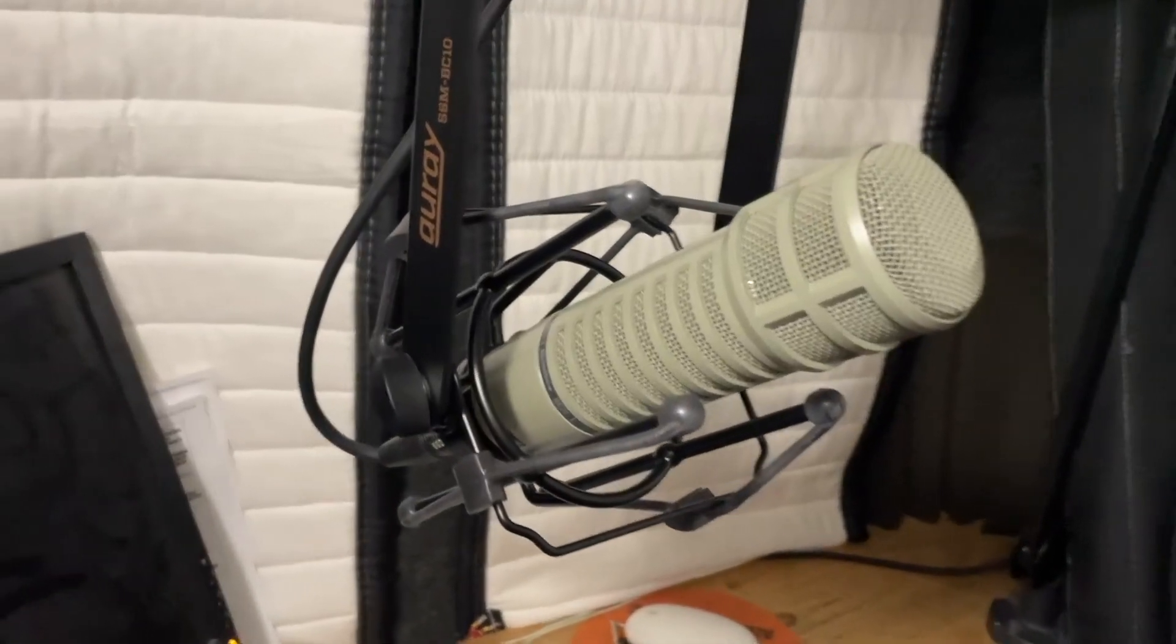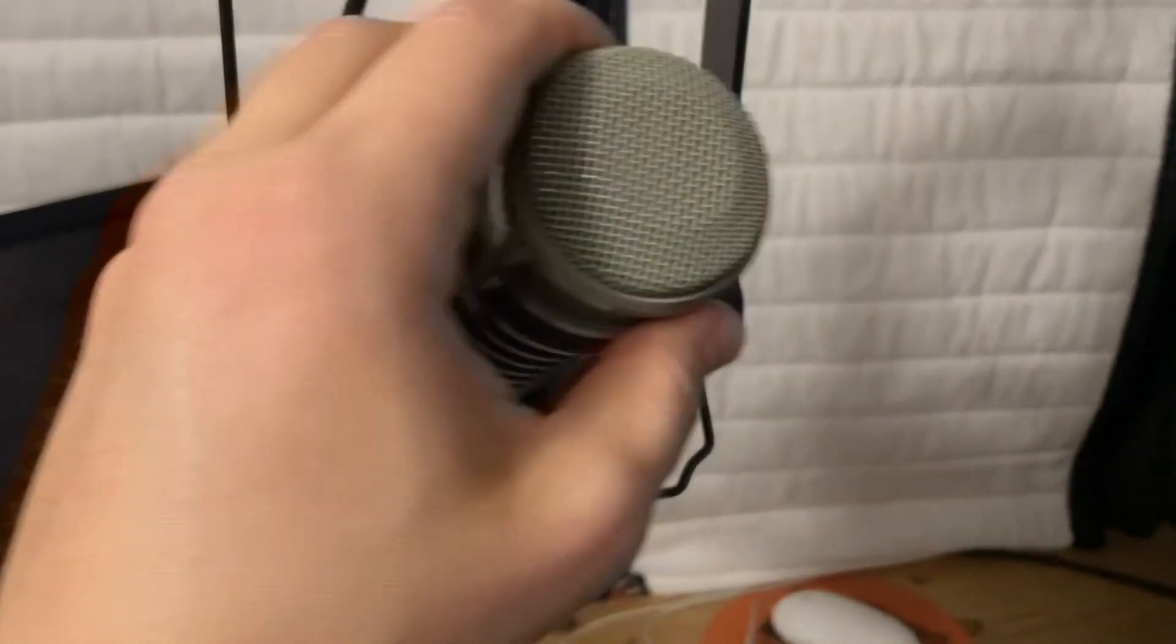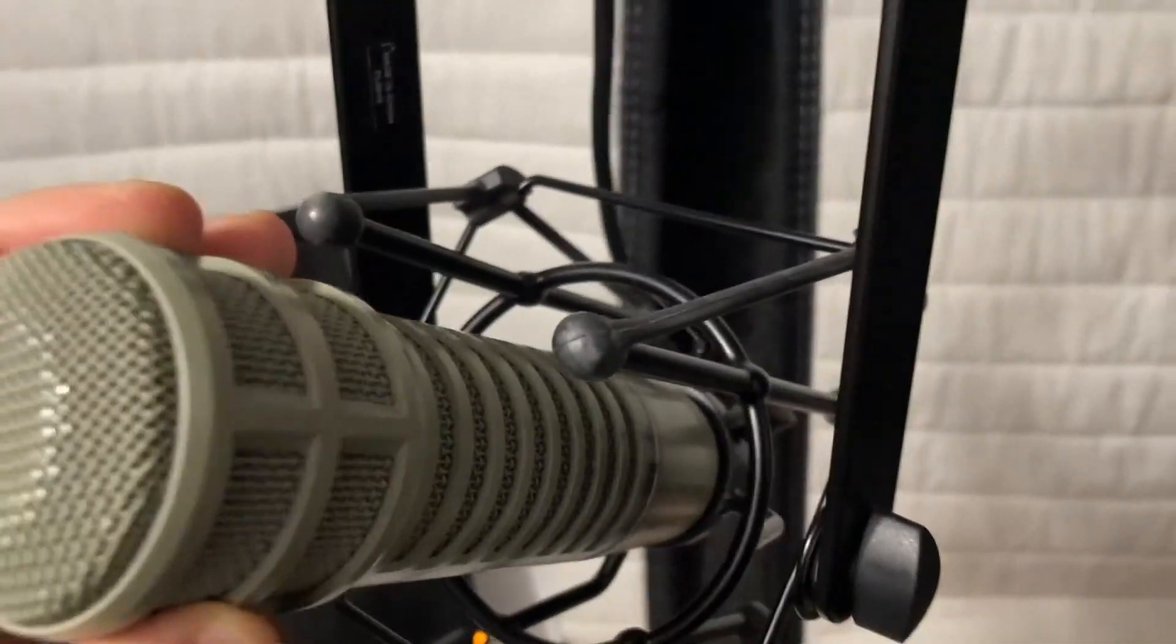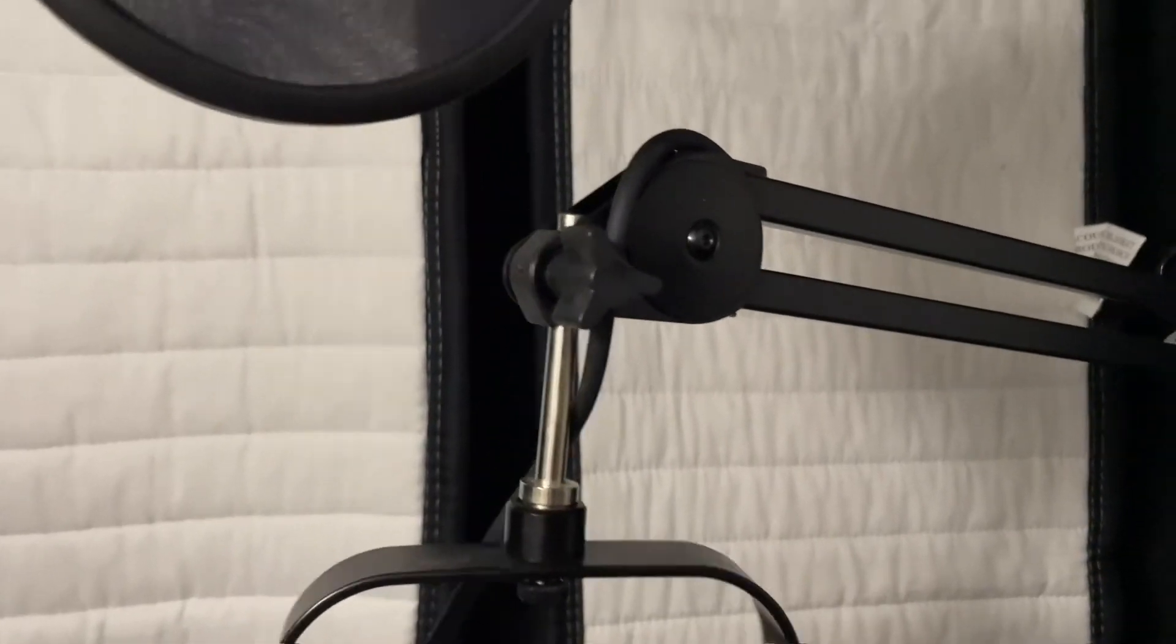All right, this right here is an awesome microphone stand from Amazon. This thing is just phenomenal. We have this one here in the sound booth holding up the mic, and it's been here for like five years now. It just works perfectly.